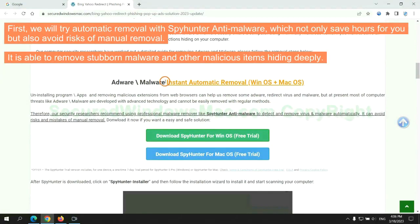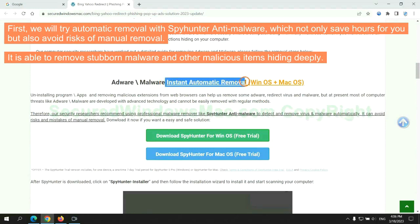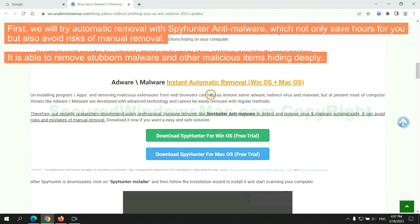First, we will try automatic removal with SpyHunter anti-malware, which not only saves hours for you, but also avoids risks of manual removal. It is able to remove stubborn malware and other malicious items hiding deeply.